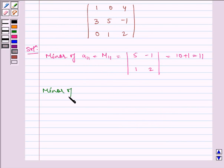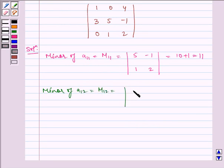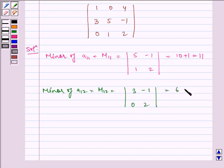Minor of A12 is equal to M12, which is equal to the determinant of 3, minus 1, 0, 2, which is equal to 6 minus 0, which is equal to 6.